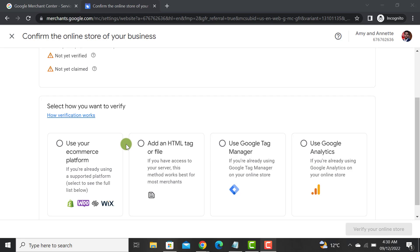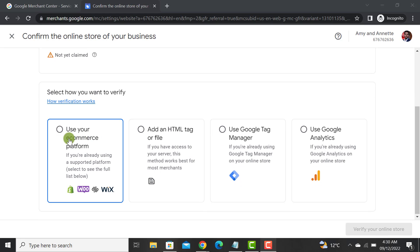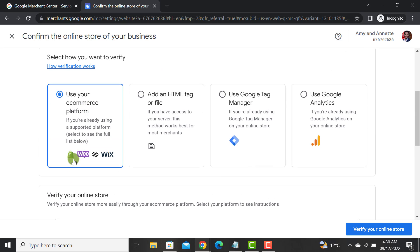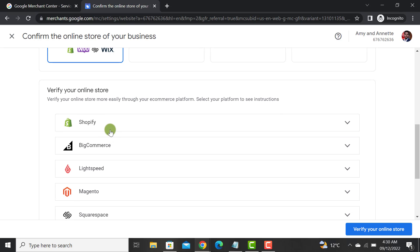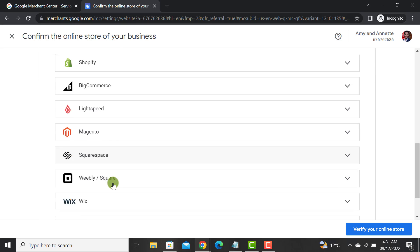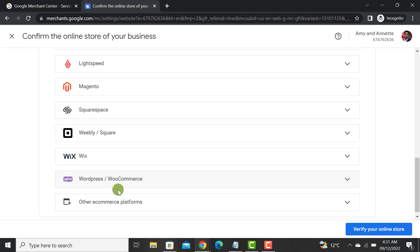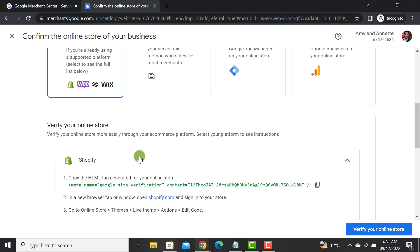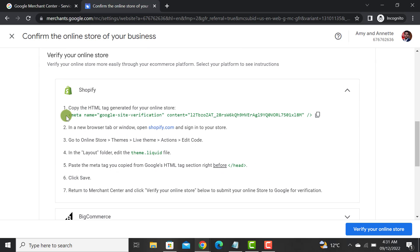The first option is 'Use your e-commerce platform.' If you are using Shopify, BigCommerce, Squarespace, or Wix, simply click on it and then select your platform — Shopify, BigCommerce, Rightspace, Magento, Squarespace, Square, Weebly, Wix, WordPress, or any other e-commerce platform. I am using Shopify, so let me select that option.